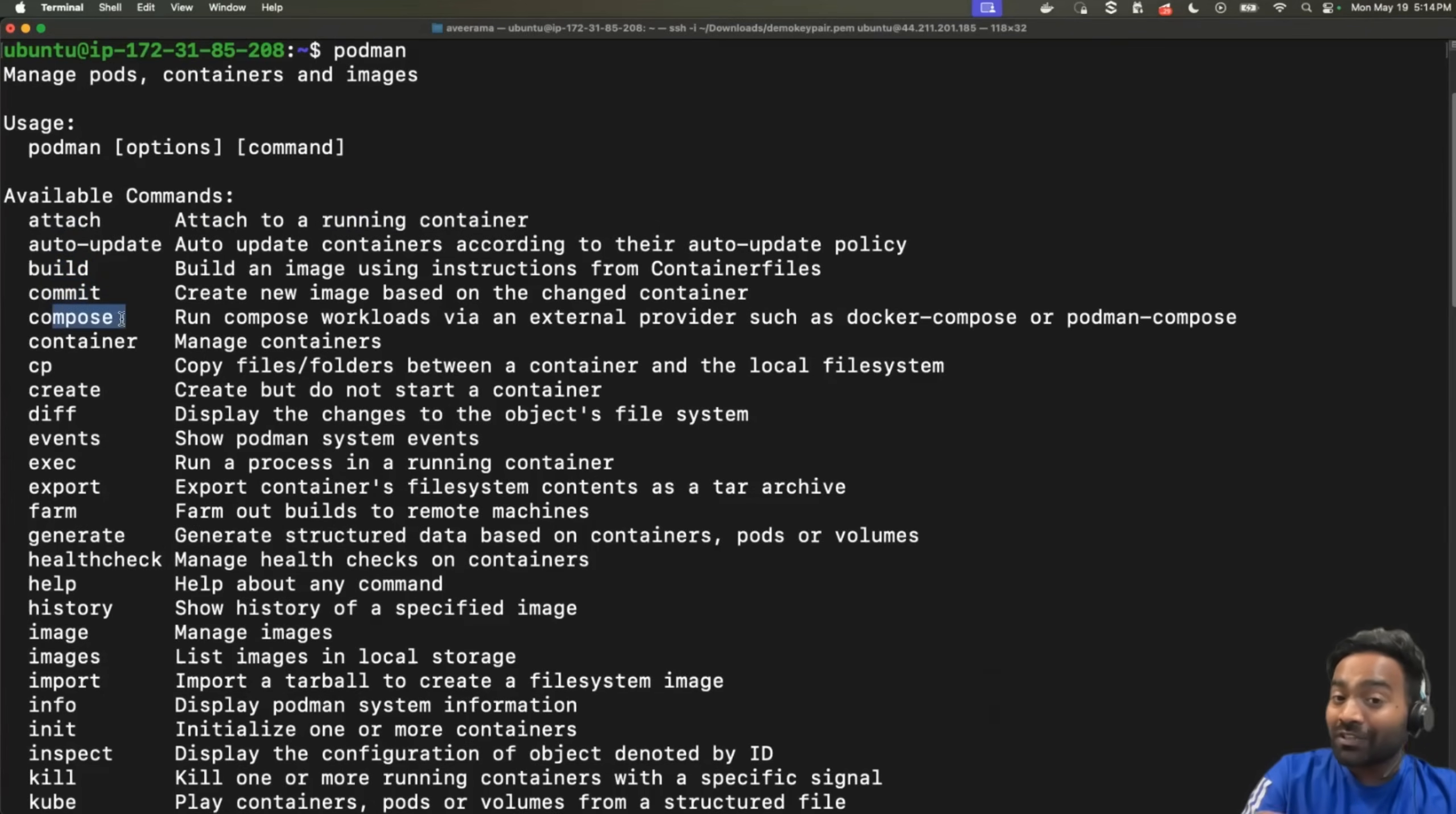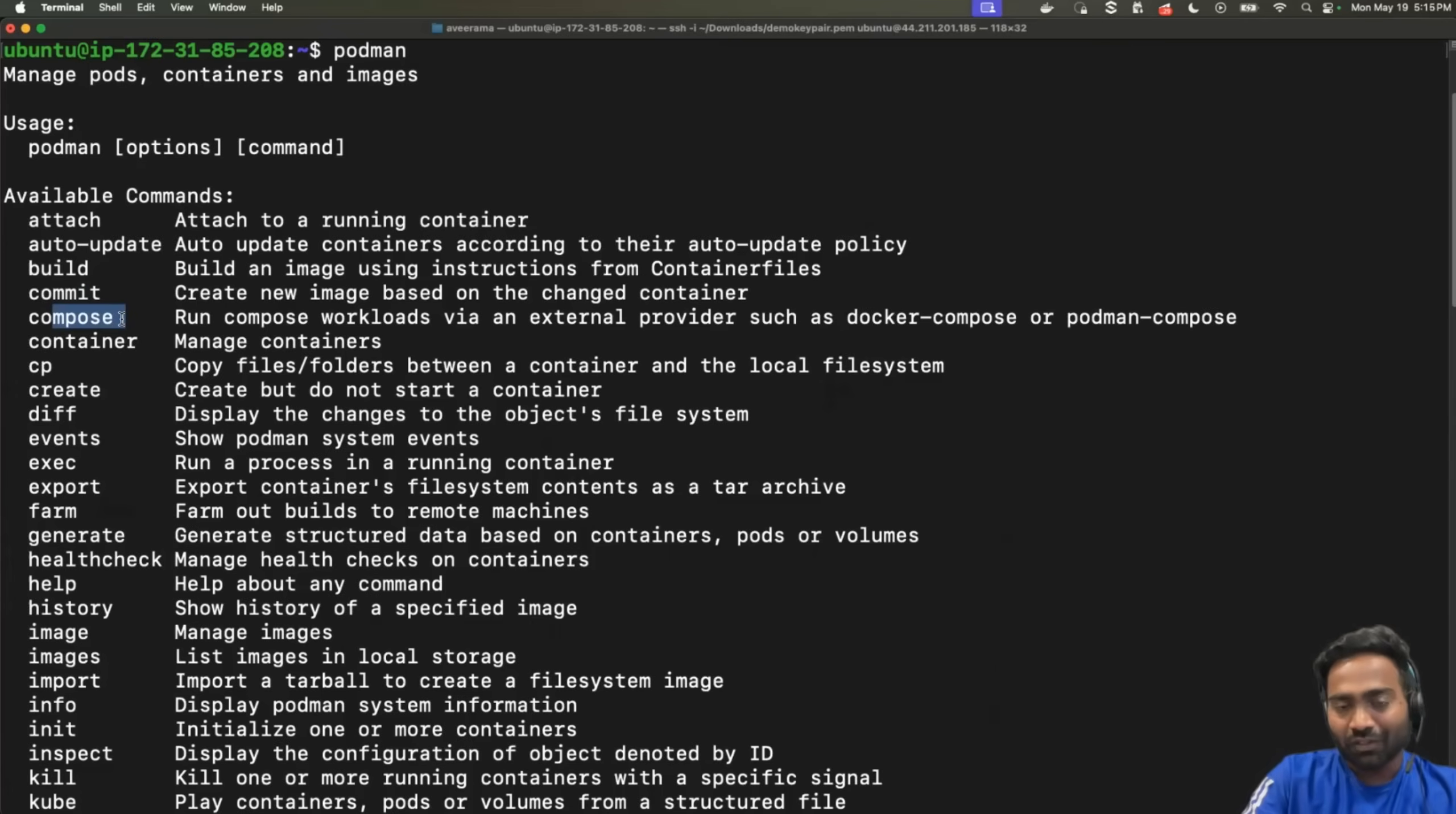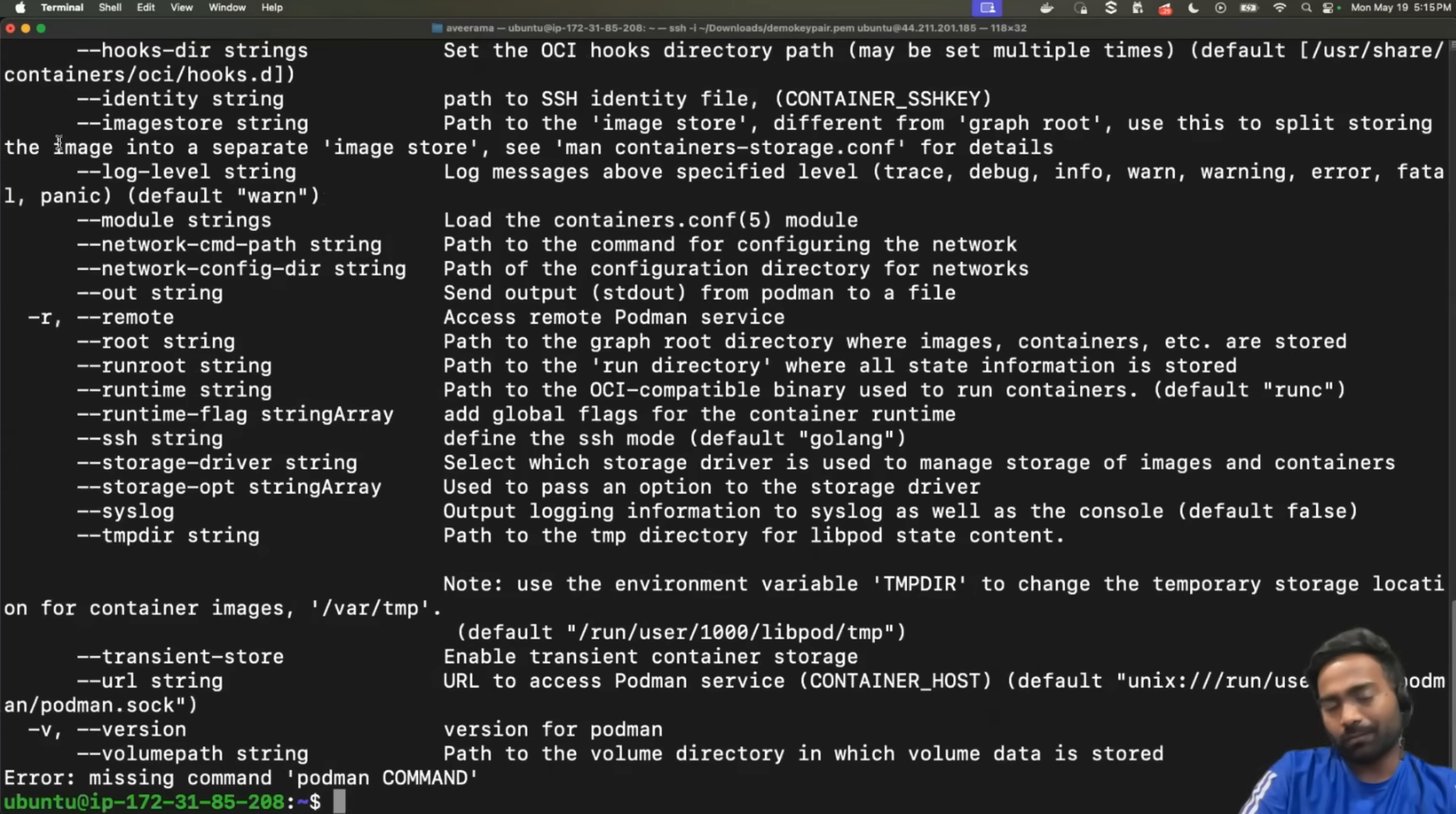It also supports your Docker compose file. So, what they have done, just like Valkey has done with Redis, making the API compatible, Podman also has made most of the commands compatible. So, the reason for making it is very simple. If someone wants to transition from Docker to Podman, now their life becomes very easy. They can even create a simple alias, Docker equals to Podman, and they can just continue to use the Docker commands itself. You will find the CP command create diff, everything that is similar to Docker.